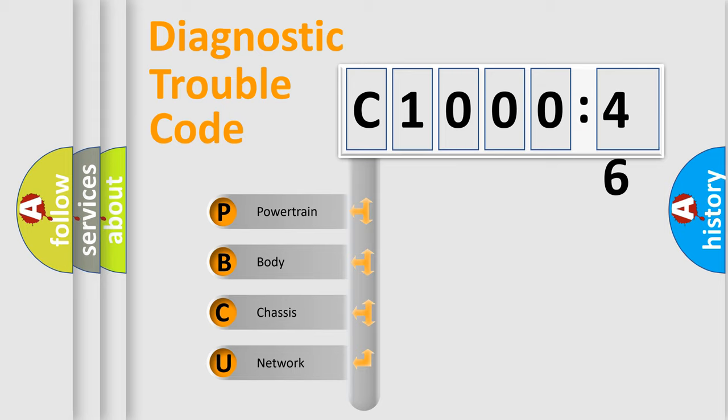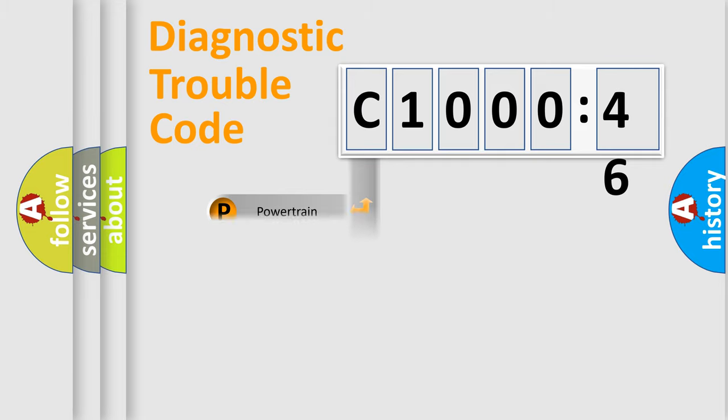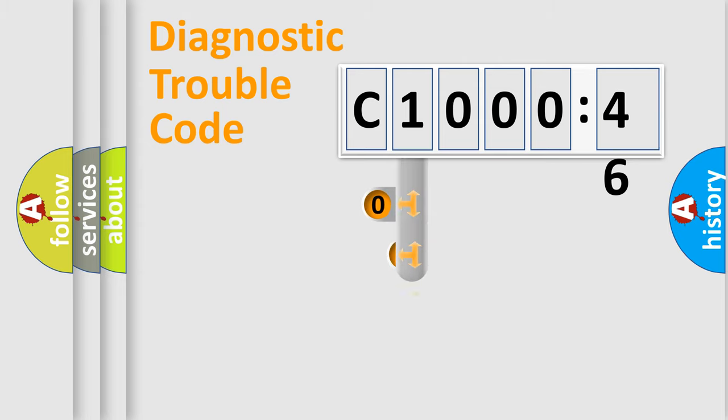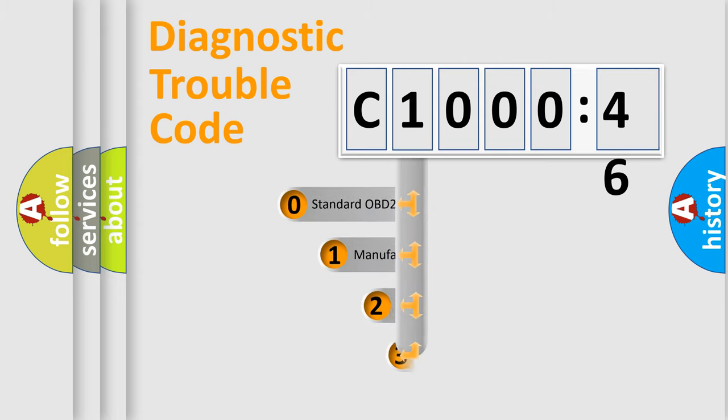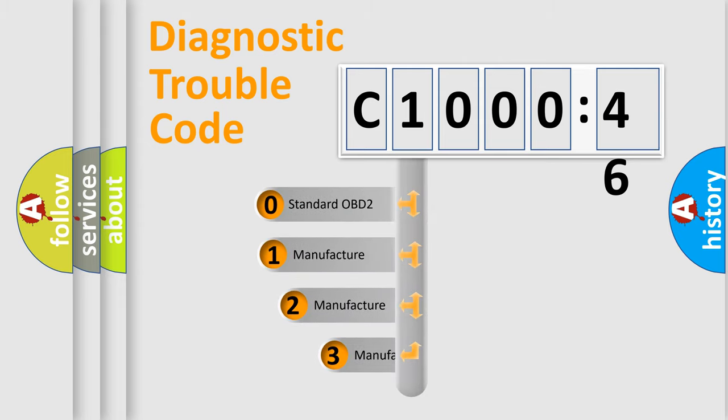We divide the electric system of automobiles into four basic units: powertrain, body, chassis, and network. This distribution is defined in the first character code.